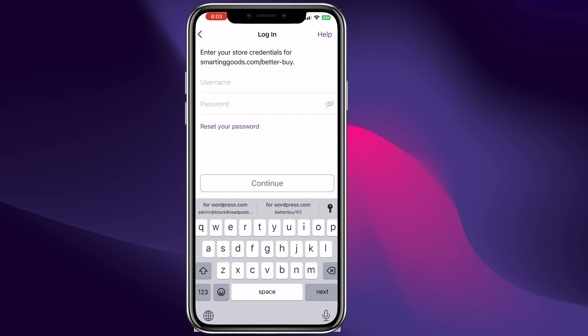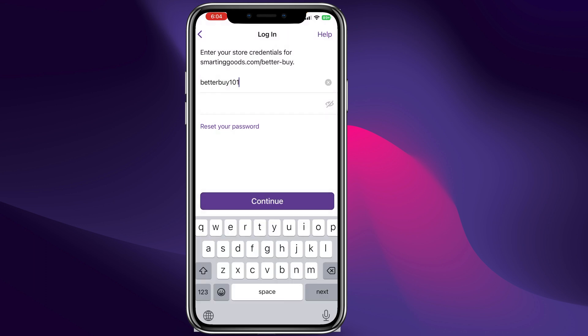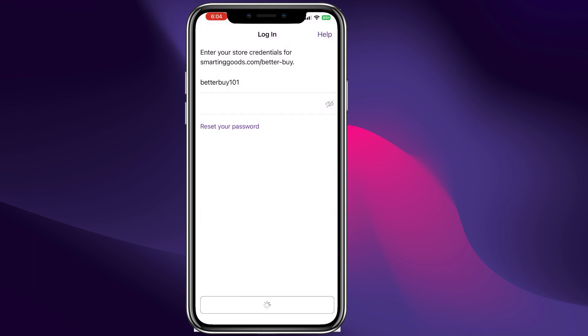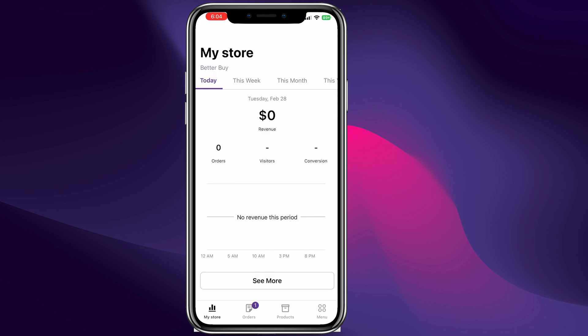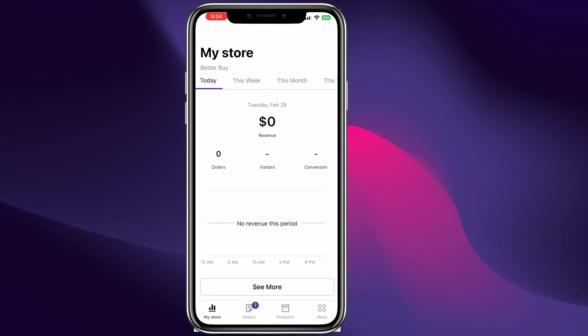If you sign up for a website with Smart and Good Website Builder, you are going to enter the custom domain name there. Then you need to enter the username and password — this is the same username and password you used to sign up with our website builder. Click continue, and just like that we are logging into our WooCommerce online store.